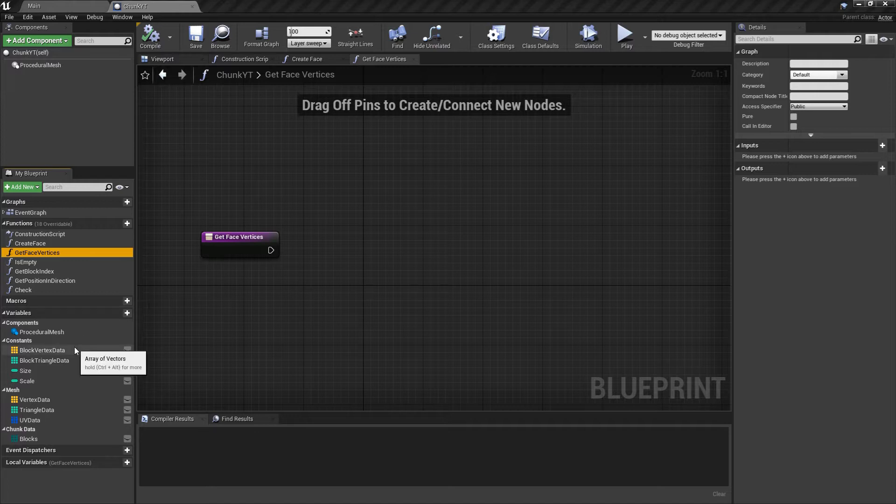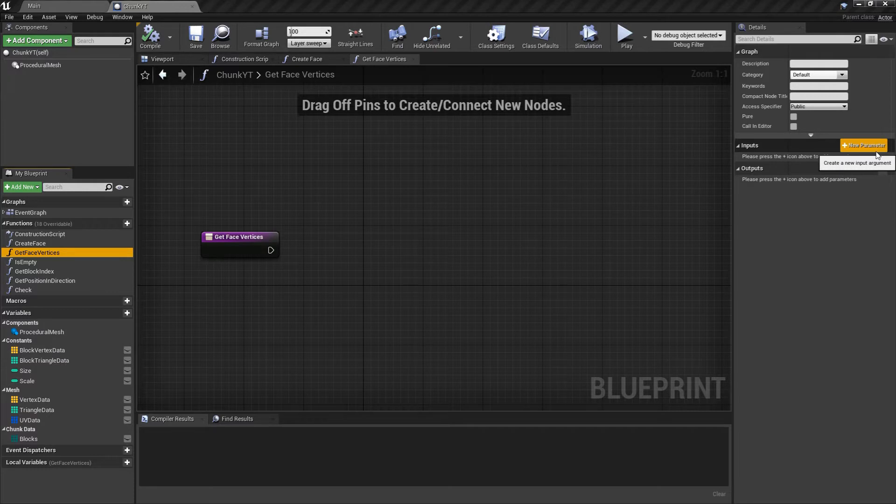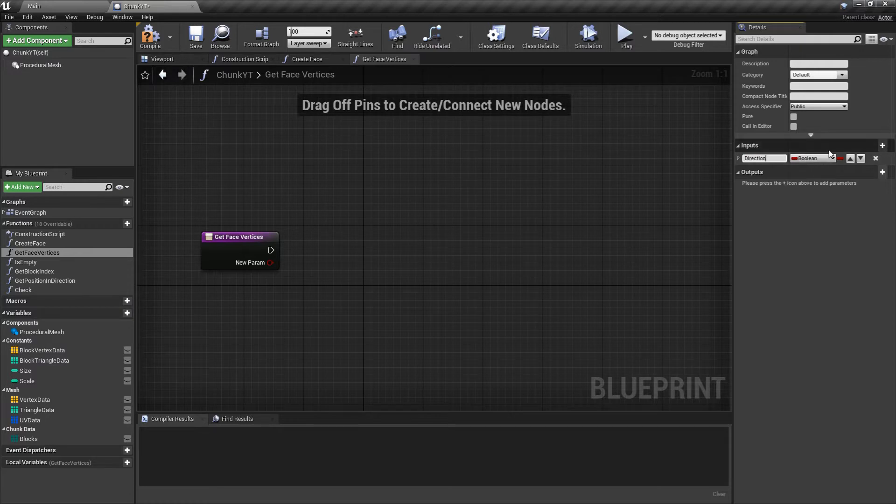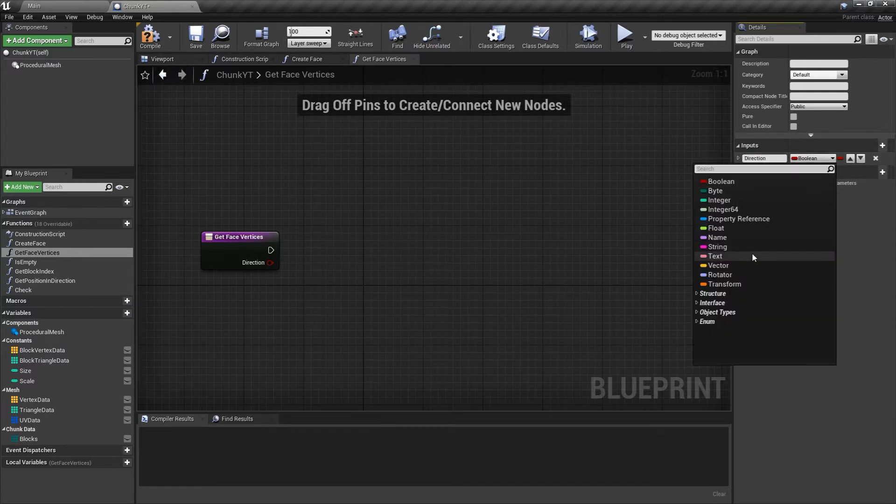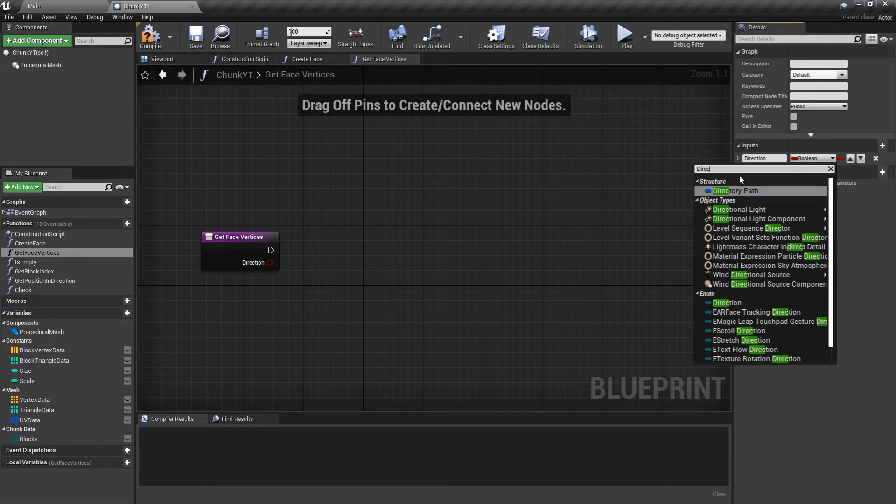In this episode we'll be implementing the getFaceVertices and the createFace functions. At the end of the video you'll be able to create cubes and faces anywhere you want in the world. We'll start with getFaceVertices by defining the inputs and outputs for this function. The first input would be direction and it would be of the type direction enum that we created in the last episode.